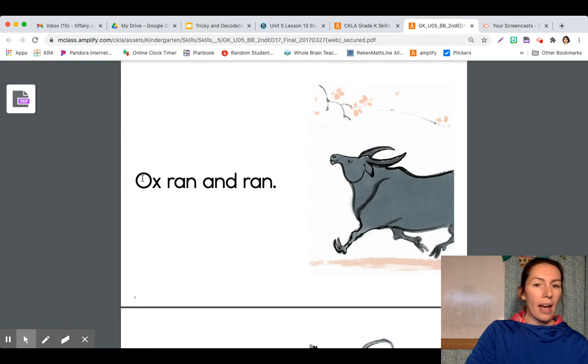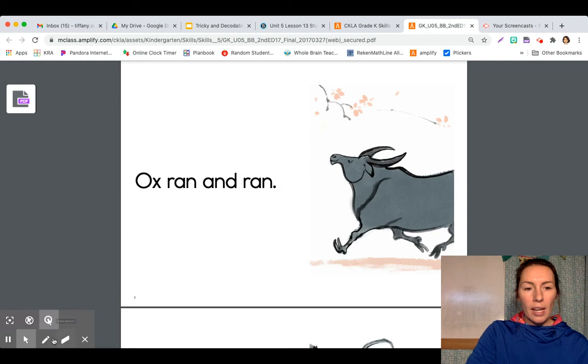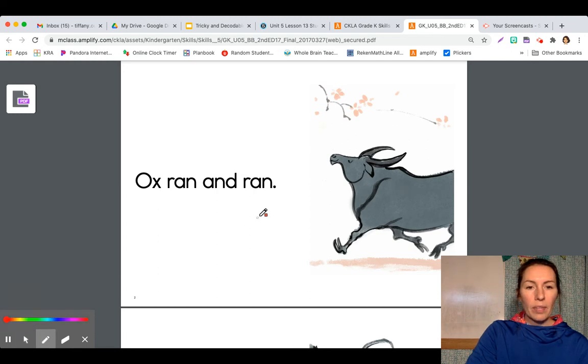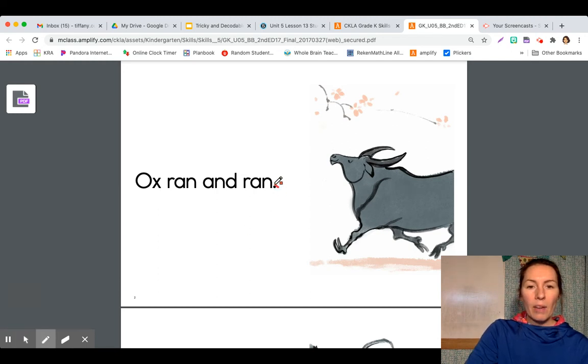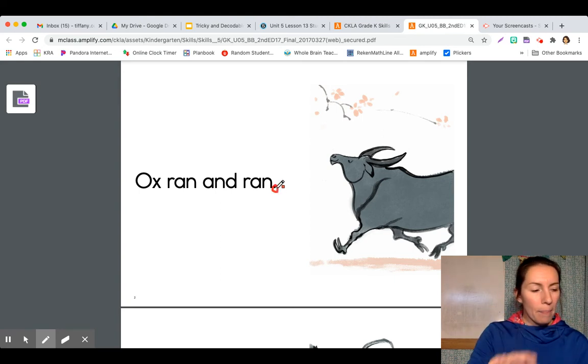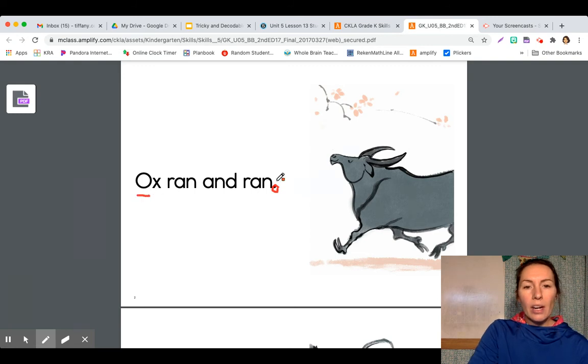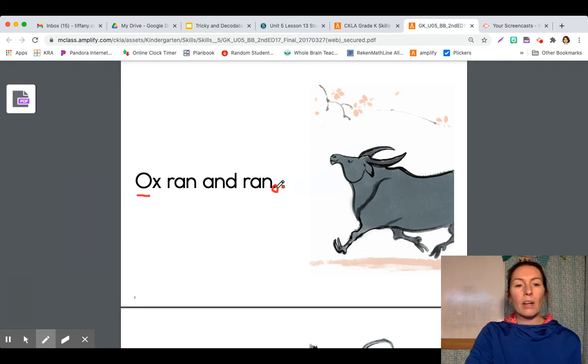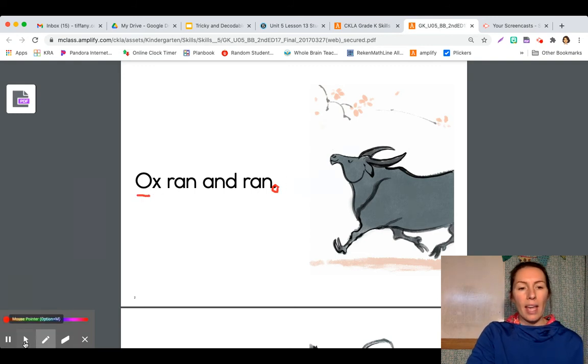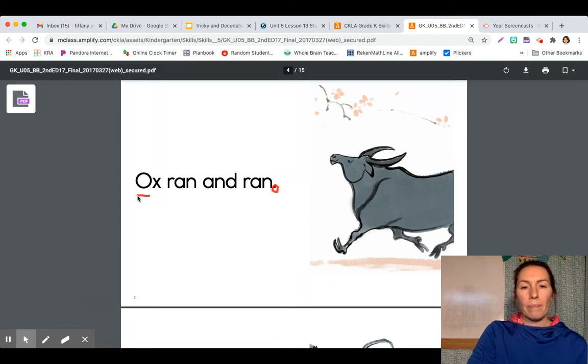And then look at the end here. Do you see that period? Let's see if I can highlight it. That period right here. That means stop. That's the end of a sentence. So this sentence starts with an uppercase letter and it has a period at the end. So let's go ahead and read this together.